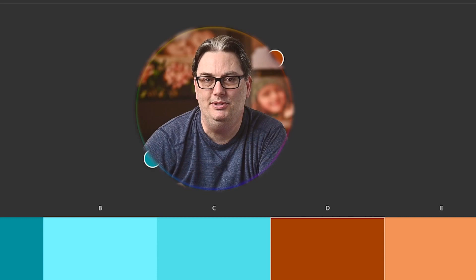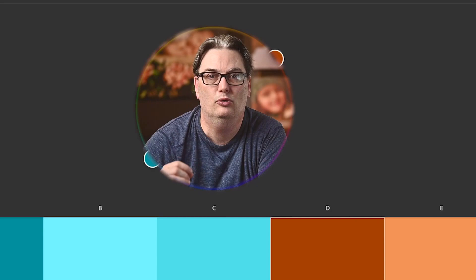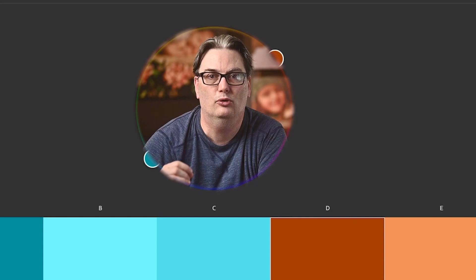Since they are opposite of each other, they create contrast. Here I have a teal background, and if I place an orange circle on it, it pops off the background.